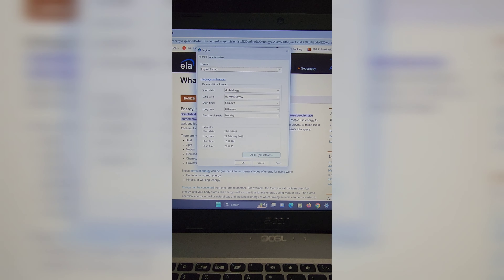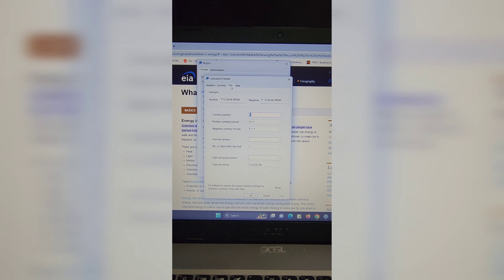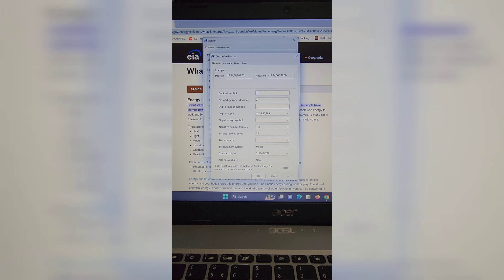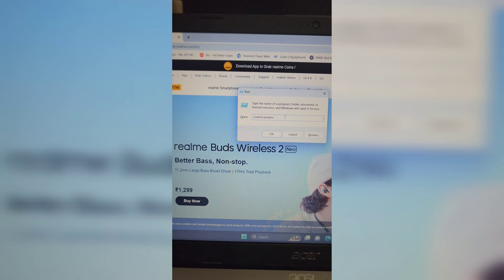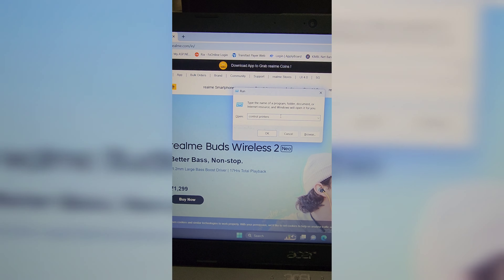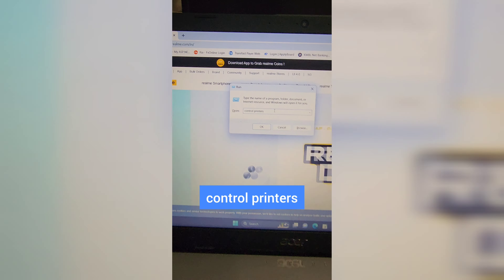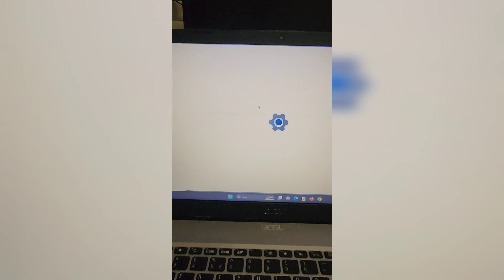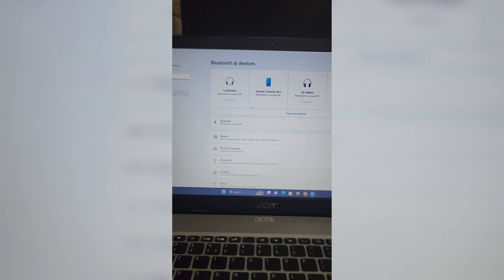In the Run window, type mstsc and hit Enter to open the Remote Desktop Connection. Just enter the computer name you want to connect to, click on Connect, and it will connect you to that computer.